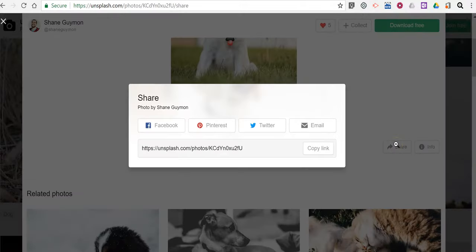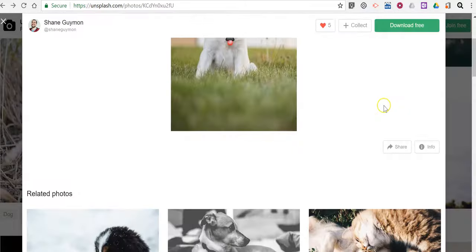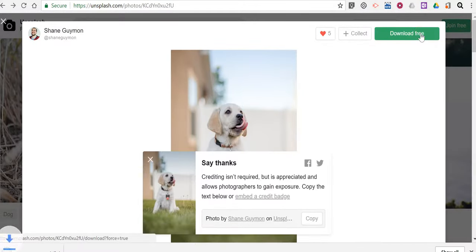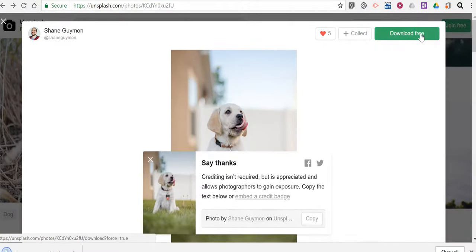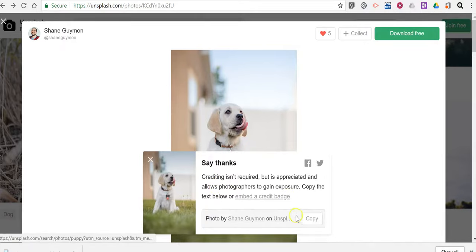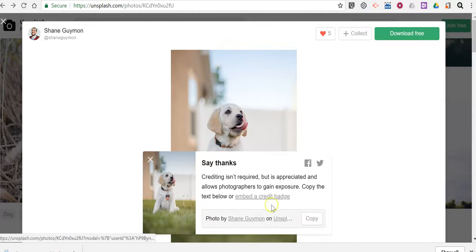You can also hit this share button and link to it. Let's download it for free and you'll get this little message that says crediting isn't required but it is appreciated. So if you want to give credit to the photographer just copy that code and you can paste that into your credits.